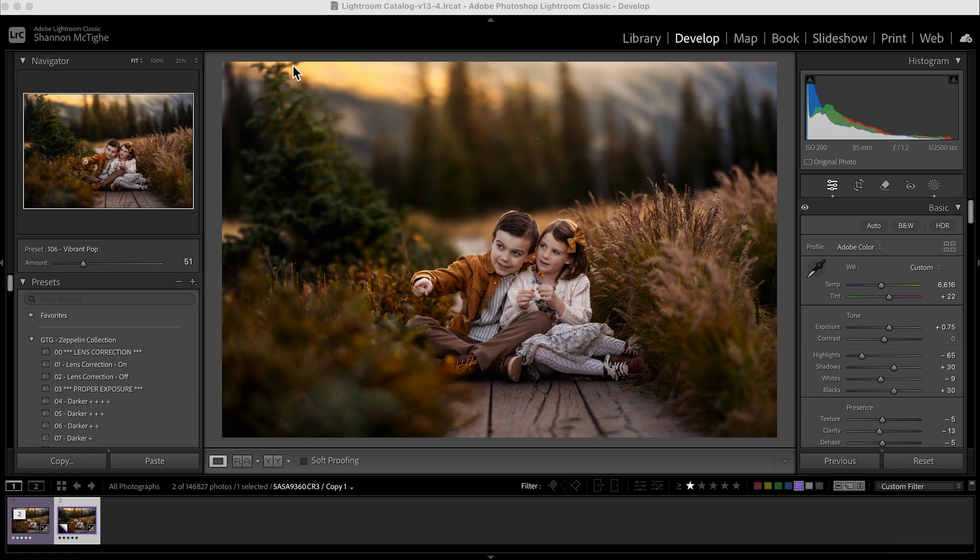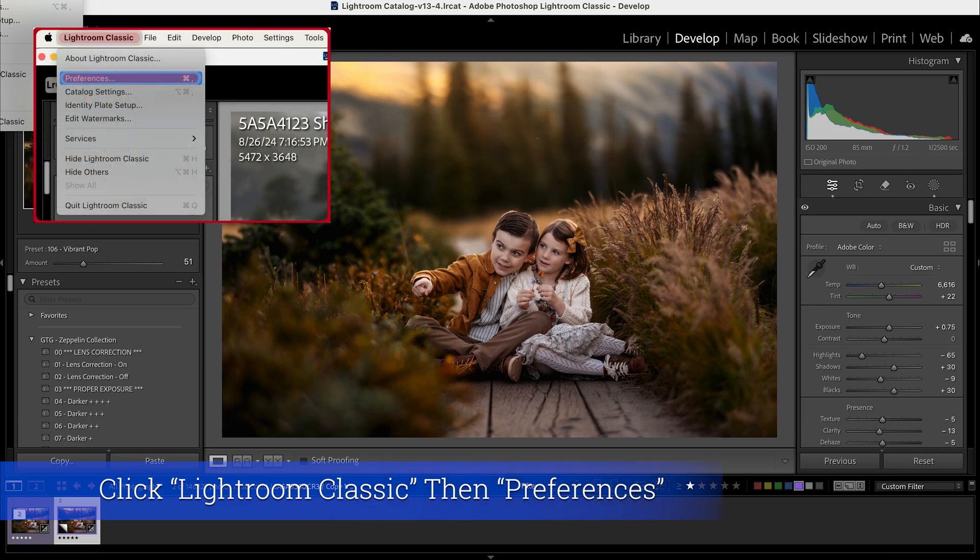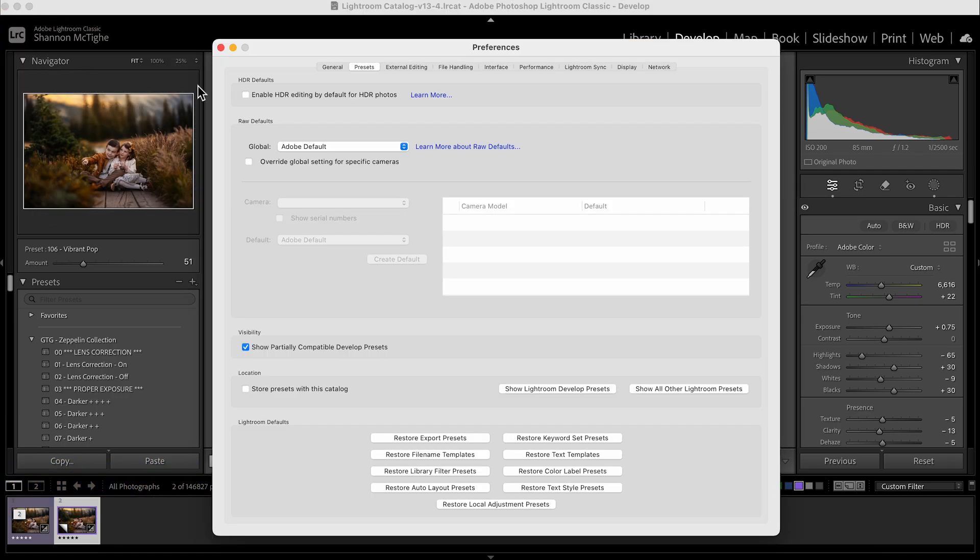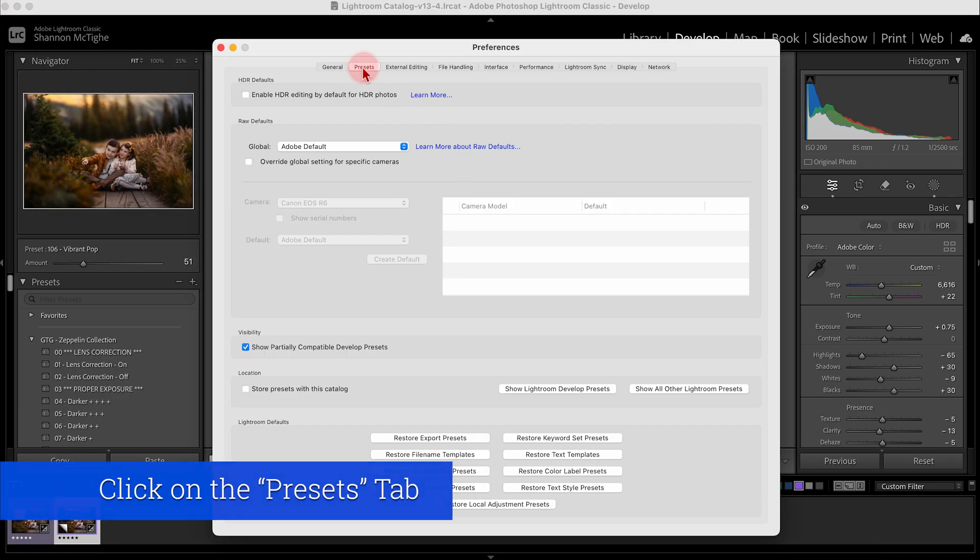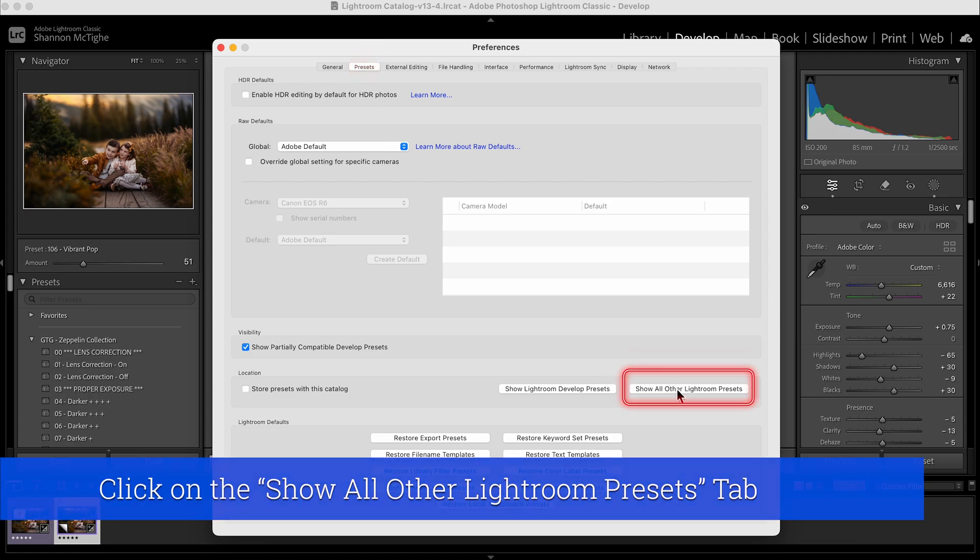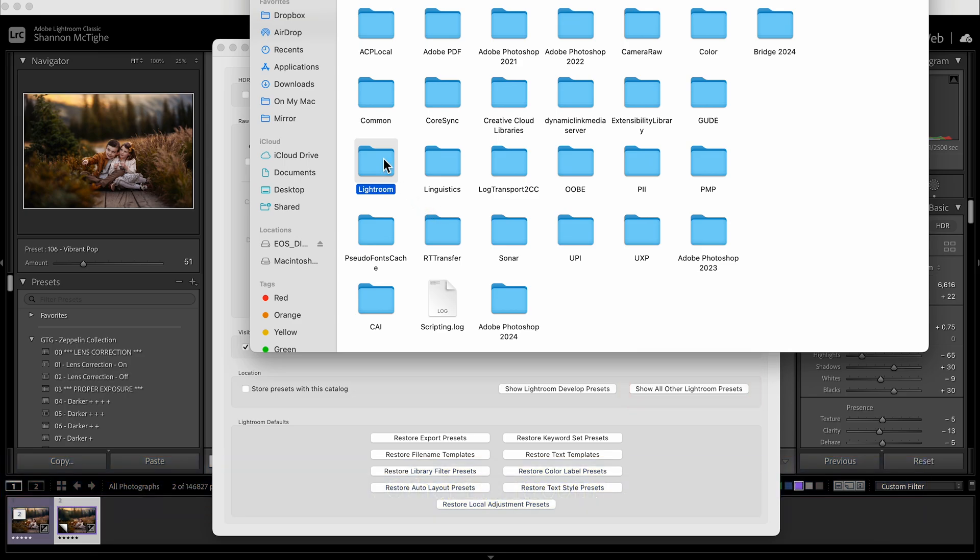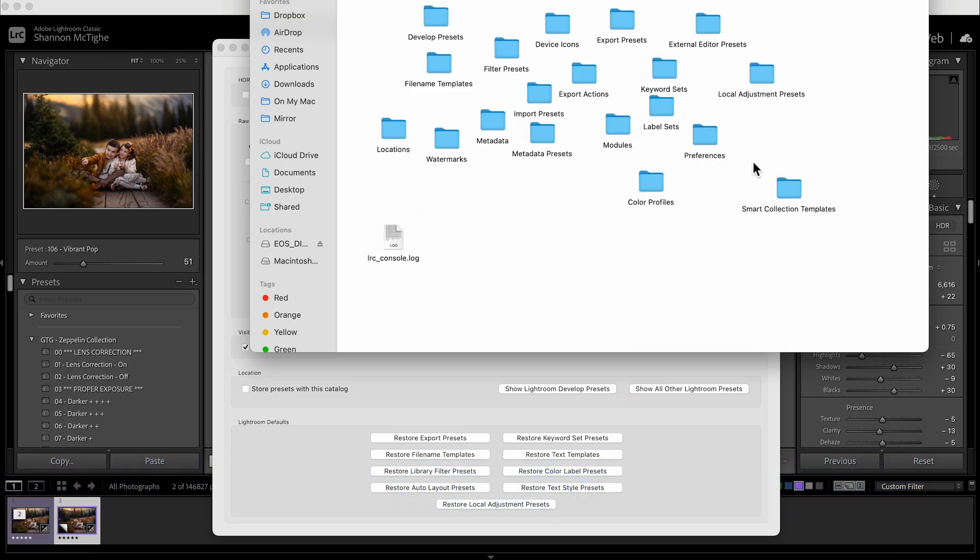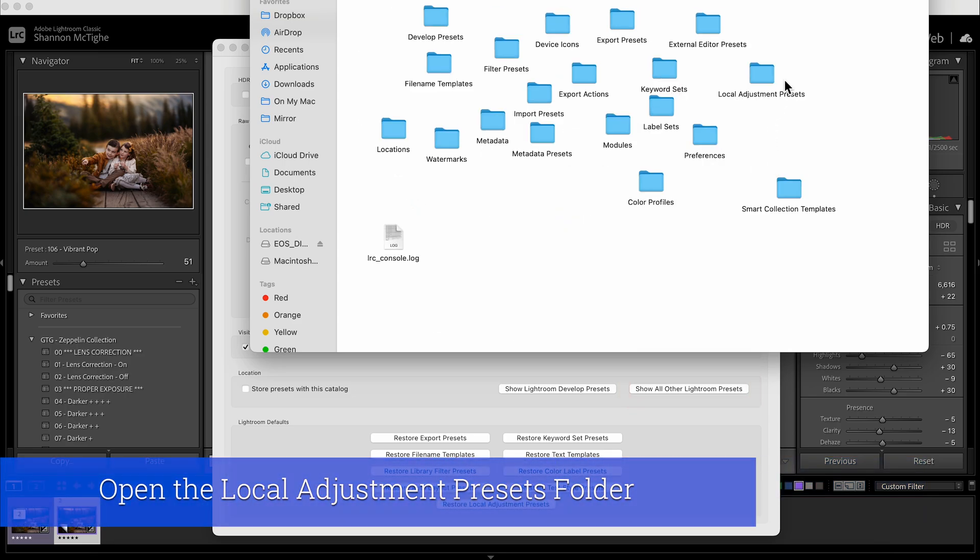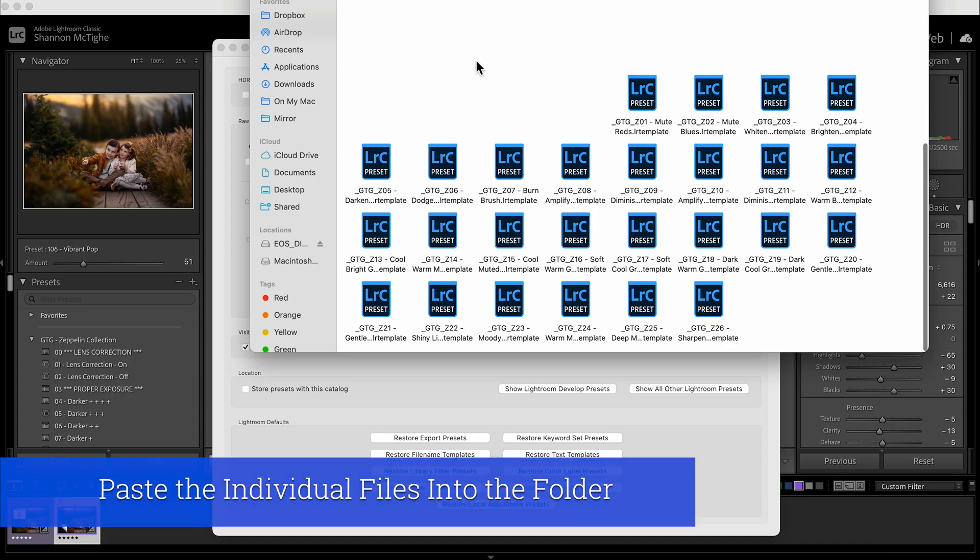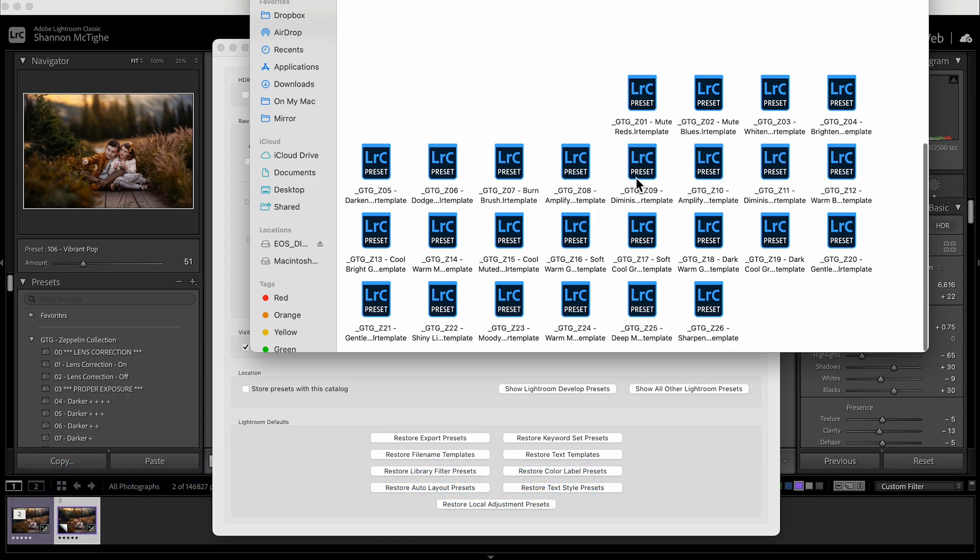Once you have made a copy of all your brushes, you're going to go to Lightroom Classic, which will be in the top left corner. You're going to click on the word Lightroom Classic, go down to Preferences, and then make sure that this tab that says Presets is highlighted. You'll go to Show All Other Lightroom Presets, double click on Lightroom, double click on Local Adjustment Presets, and then you are going to paste all those brushes into this folder.